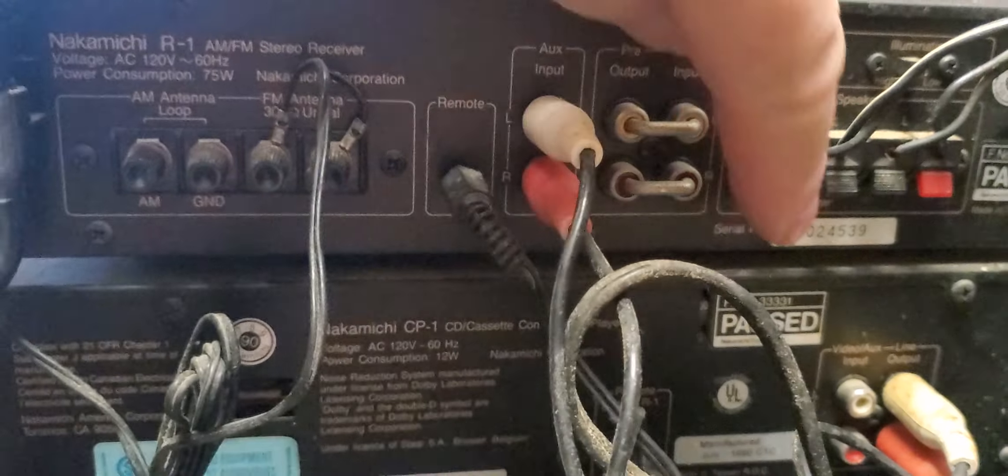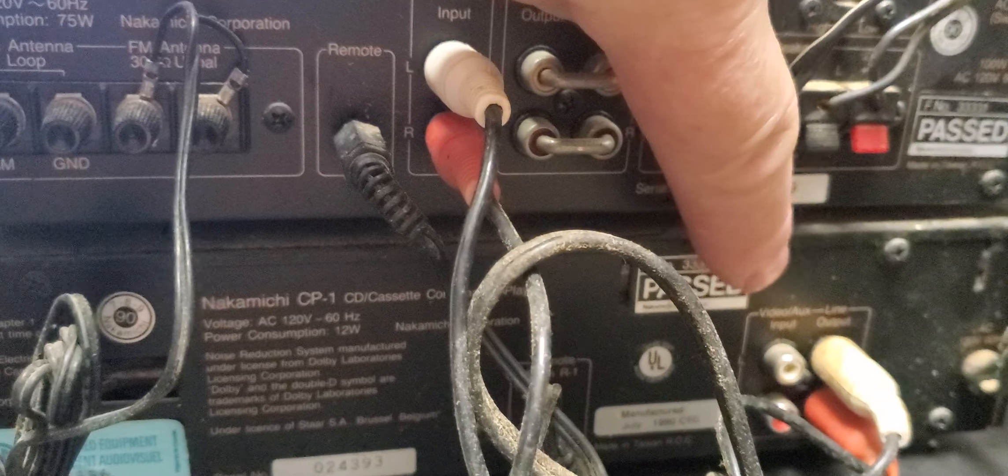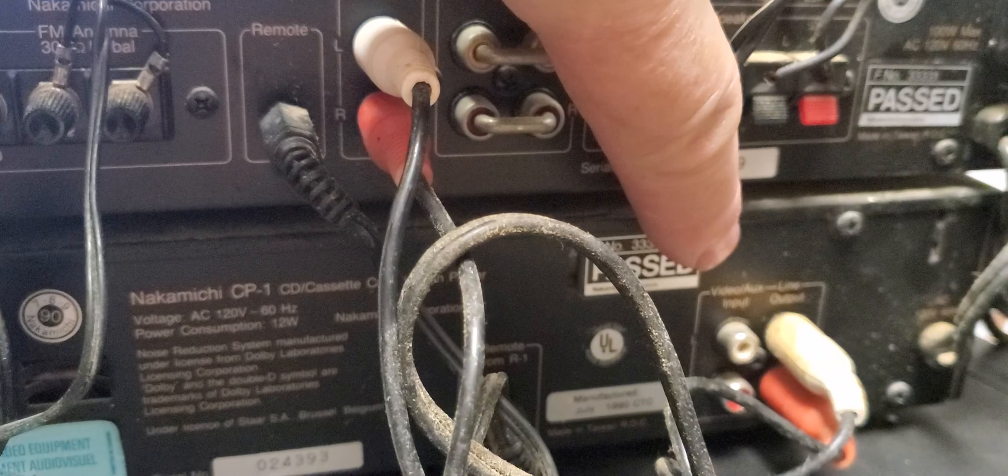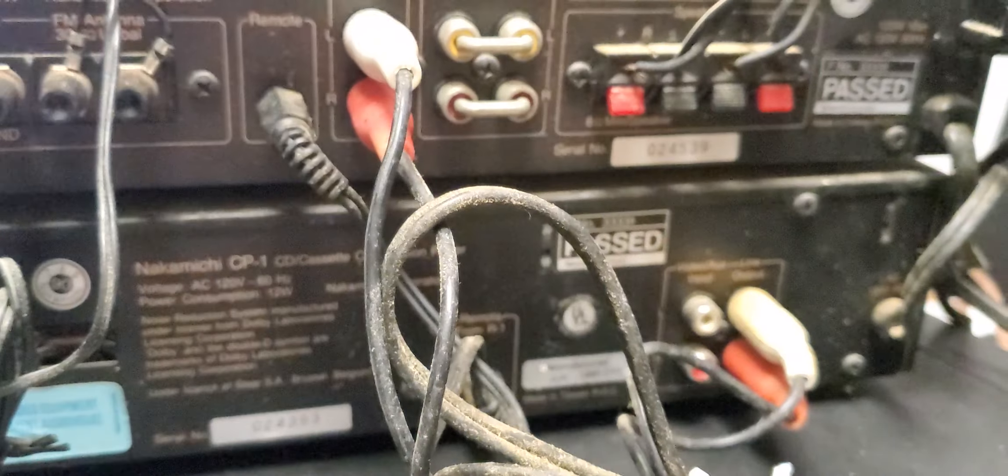You can put an input there for another component. DVD, whatever.